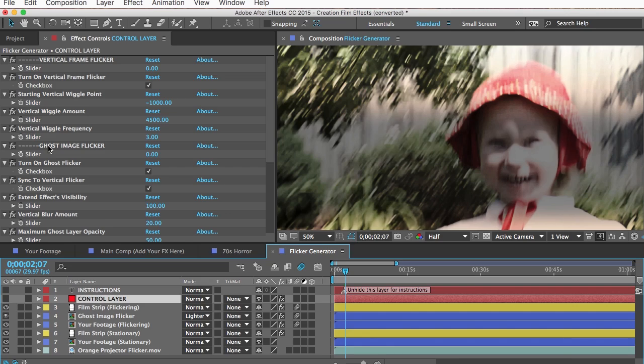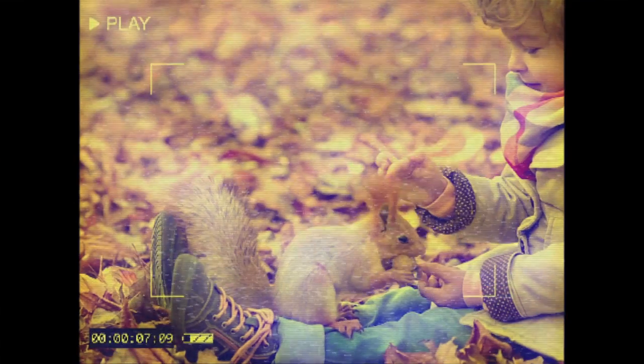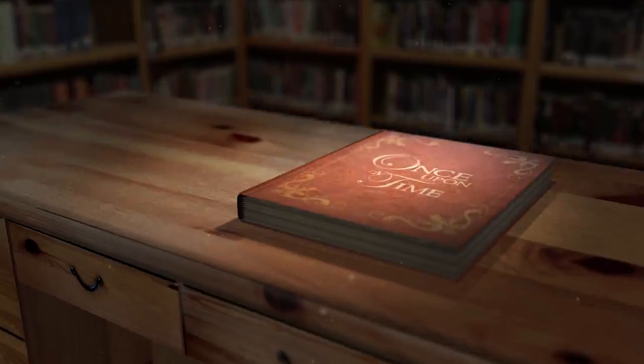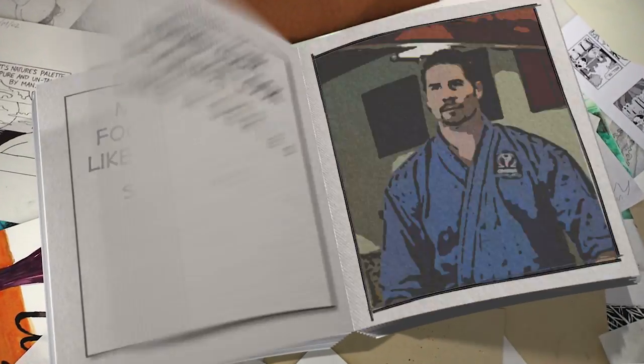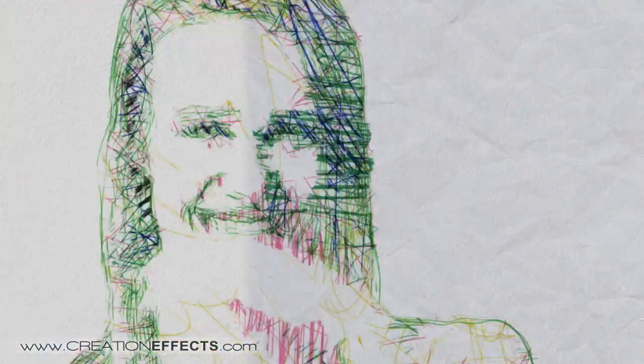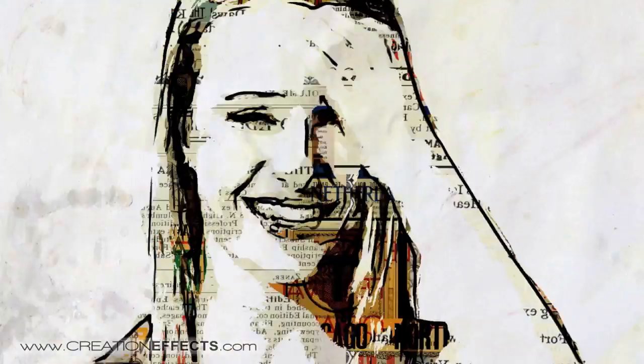Be sure to check out the other stuff at creationeffects.com — we have damaged VHS looks, digital glitch effects, custom 3D books, ink bleeds, custom fire, growing flourishes, flip books, and a ton of artifacts for transforming your footage into animated artwork. Thanks for watching and good luck on your project.